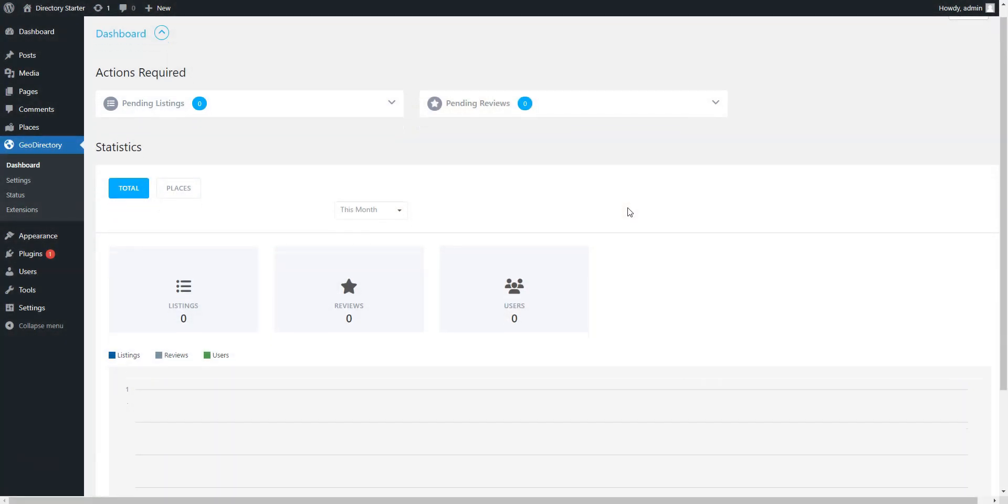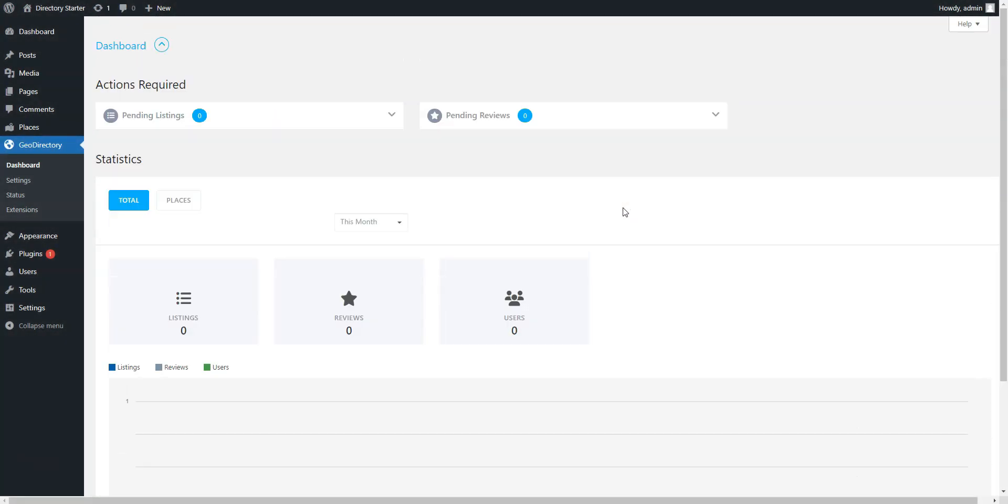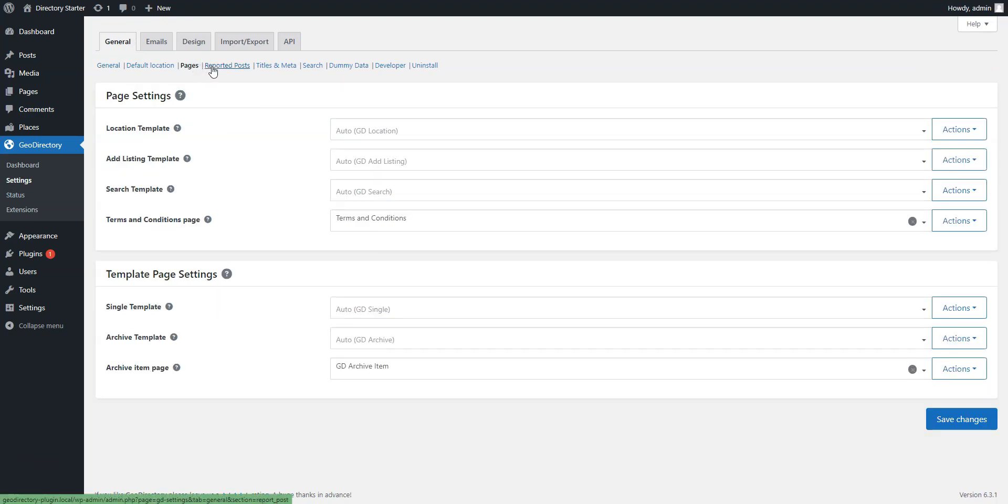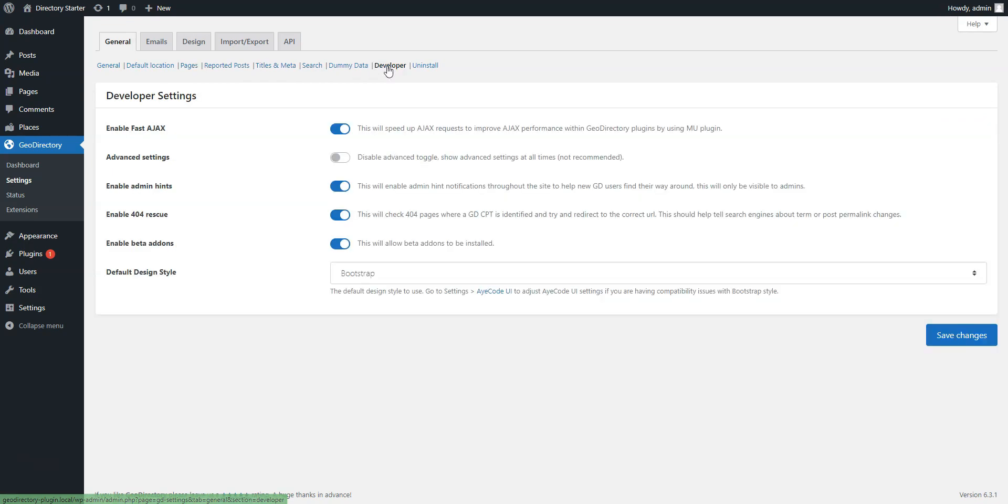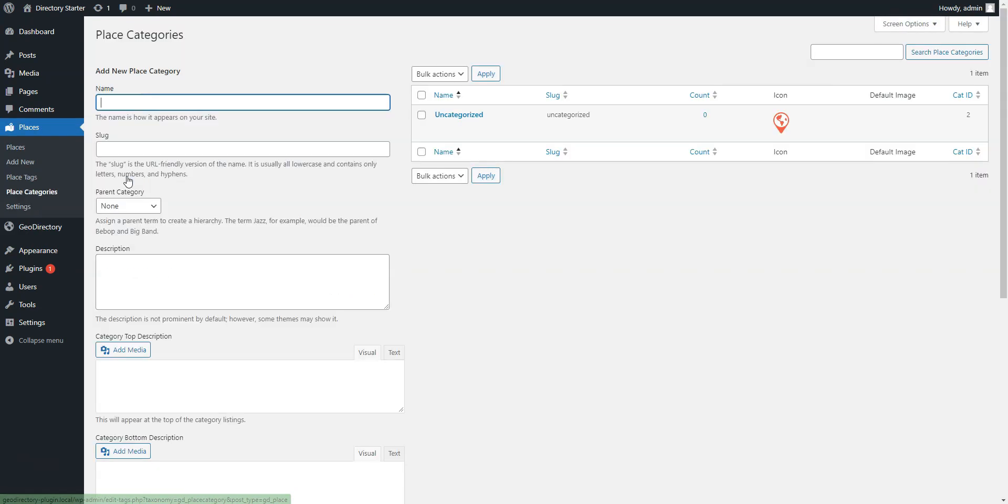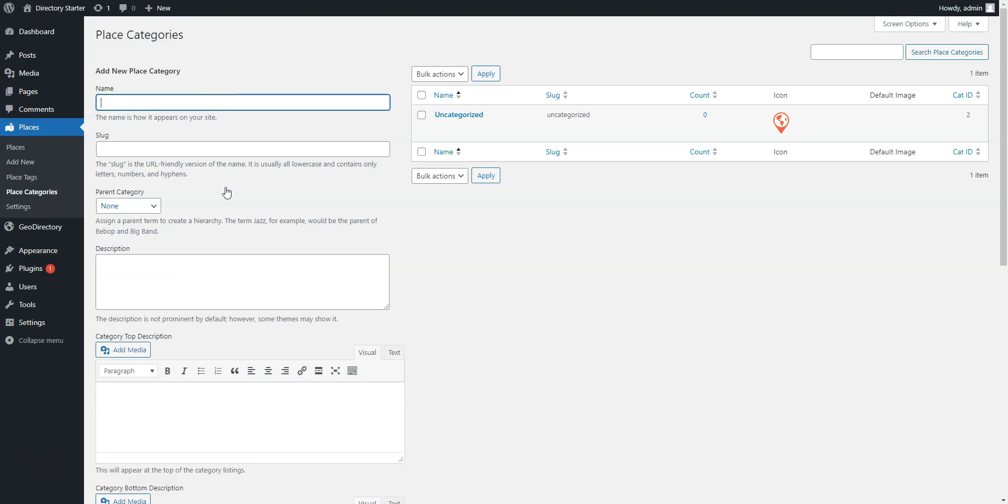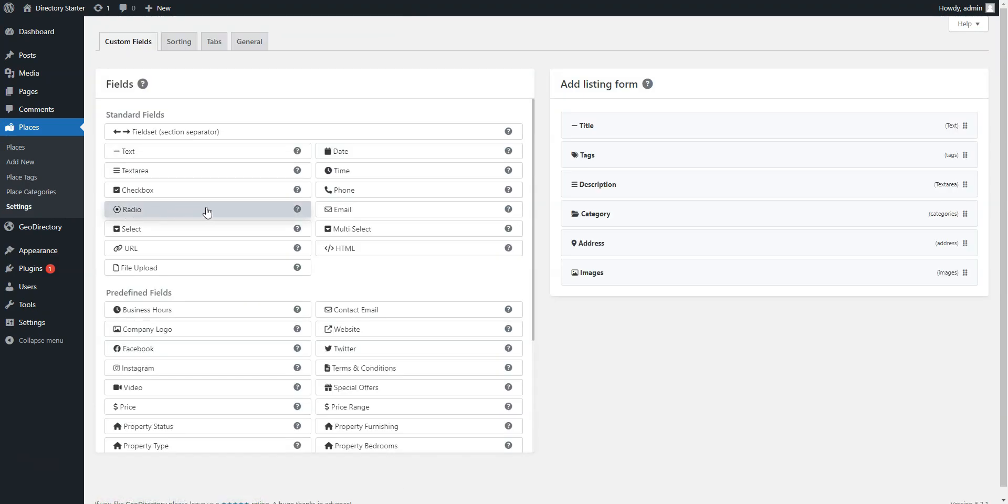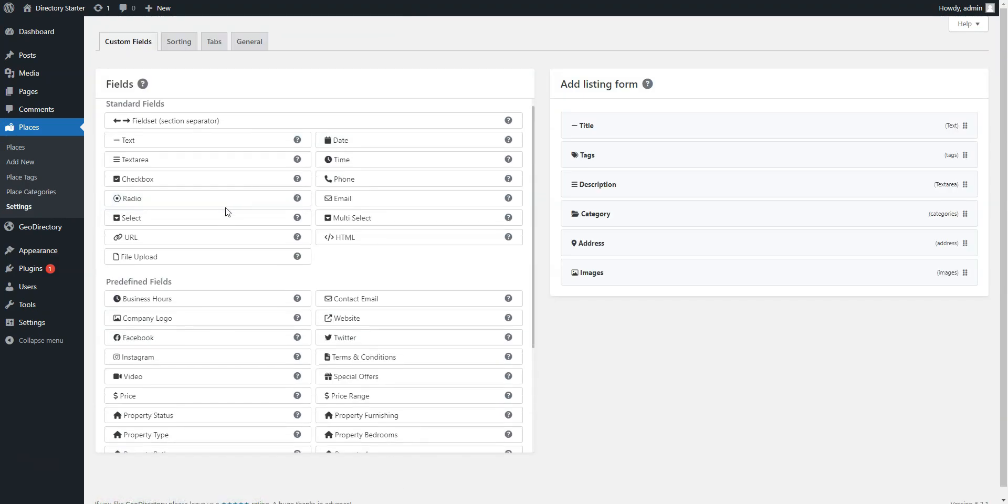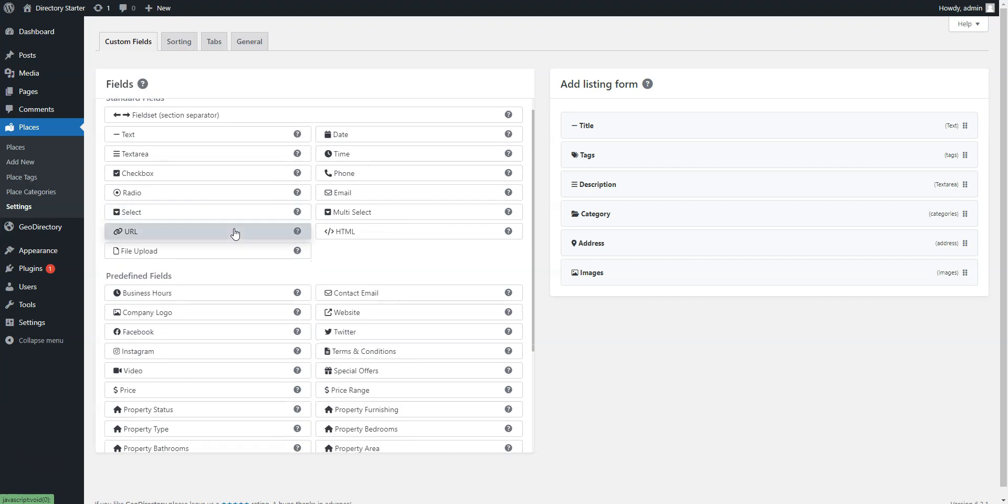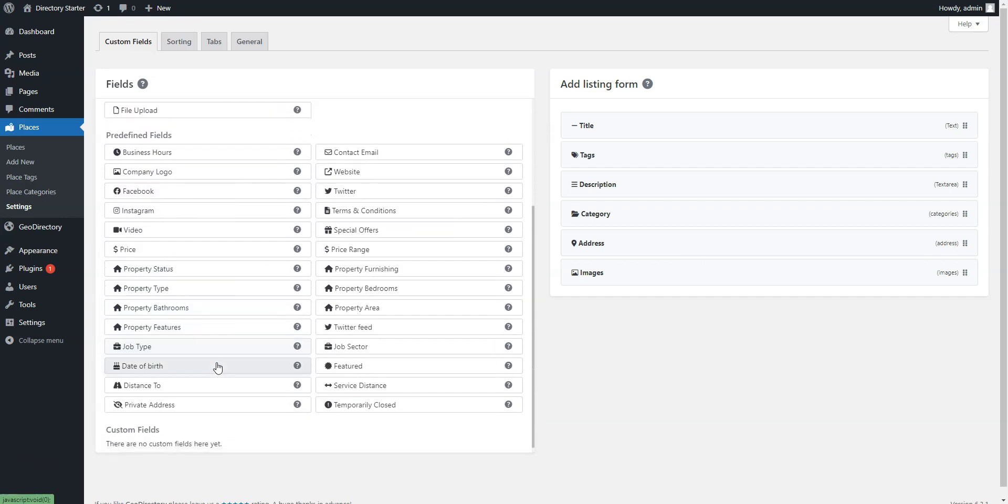Directory Starter is powered by the Geo Directory plugin and was created as a skeleton theme for building child themes for custom projects. It is easy to use and can be set up even without considerable WordPress knowledge. However, as a website owner, you are a bit limited to some niches because, for example, you cannot add custom search filters in the free version. But still, there are more than 40 predefined fields that you can use in the way you like.